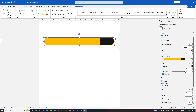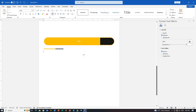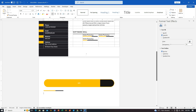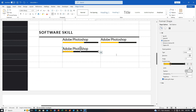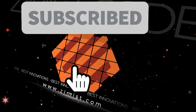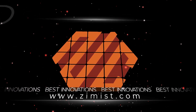Don't forget to like, share, and subscribe for more exciting content. Keep coding, keep learning, and I'll see you in the next tutorial. Bye-bye.